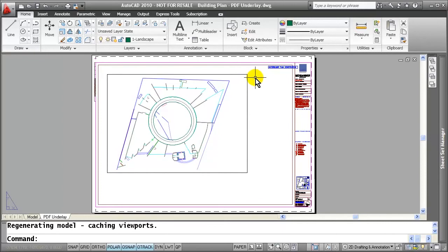So in conclusion, PDF underlays are a great alternative to XRefs and work very well with AutoCAD 2010.